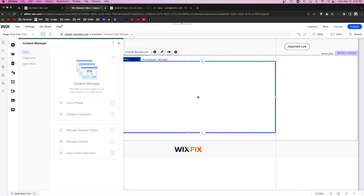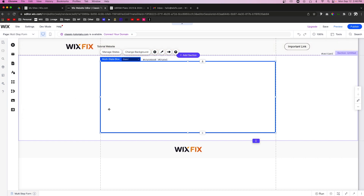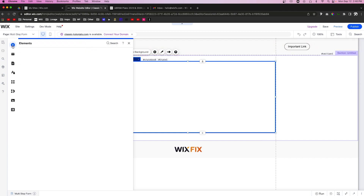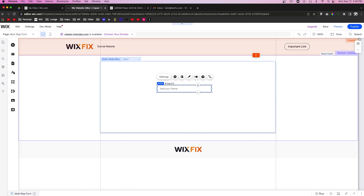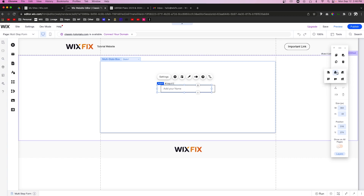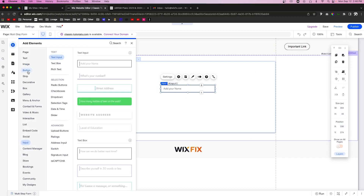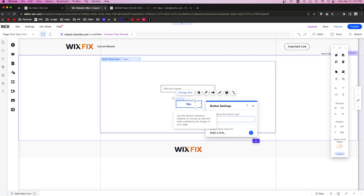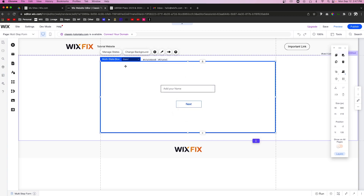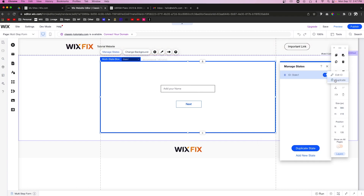Back on our page, we have three fields in our database — name, email, and date of birth — so we're going to create a state for each one. For your website you might want more fields per step, but we'll keep it simple today. We'll go to Add, then Input, and drag a text input onto the page. We'll also add a button and label it "Next".